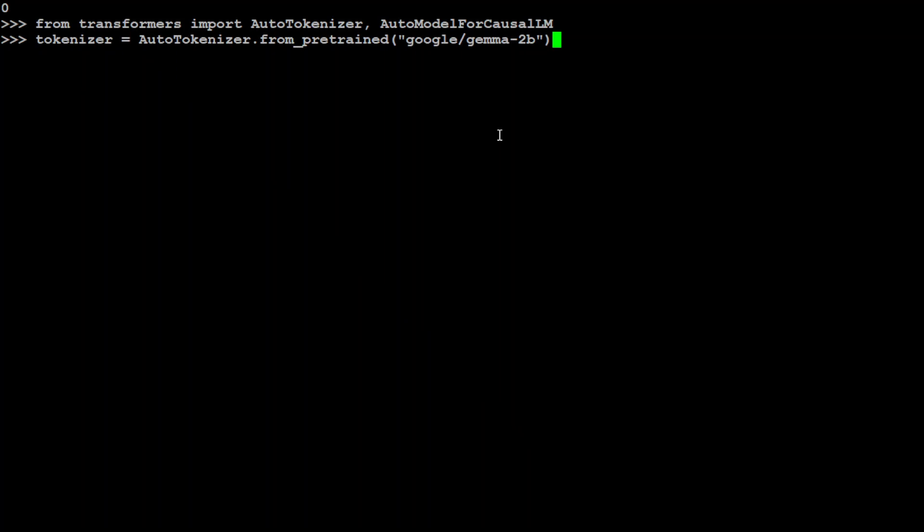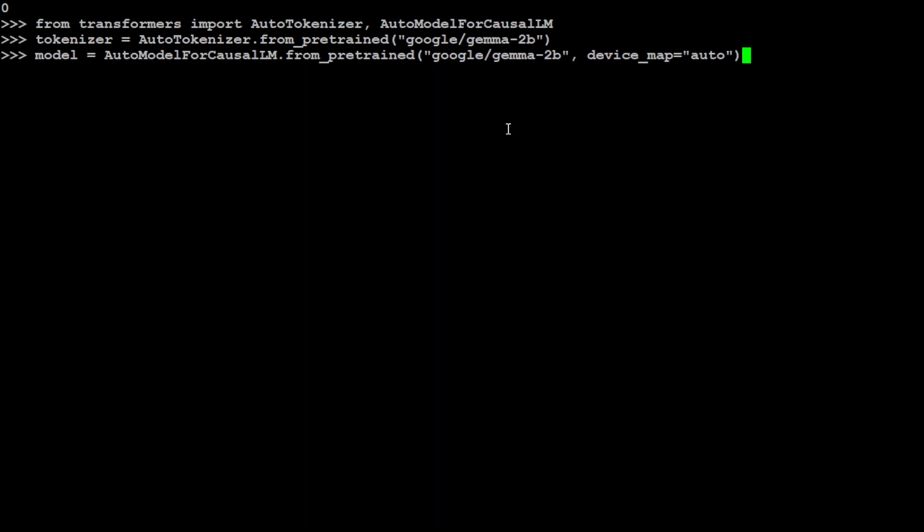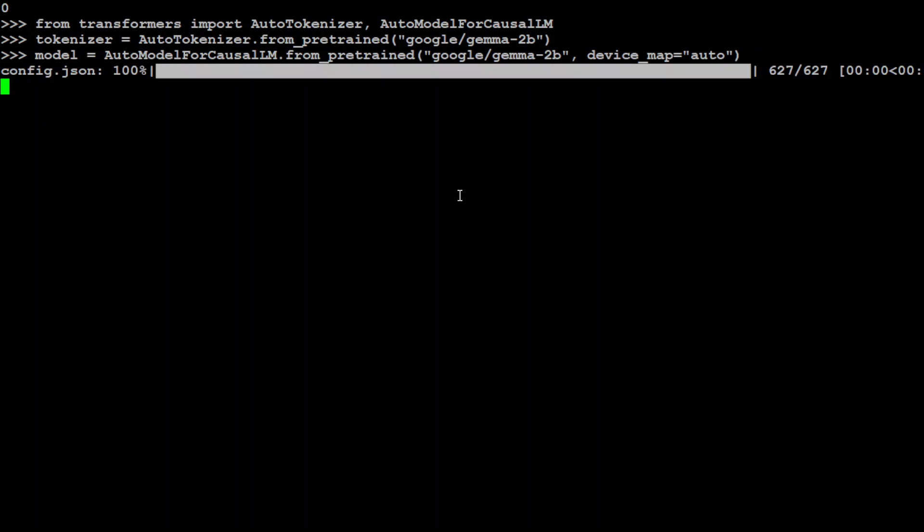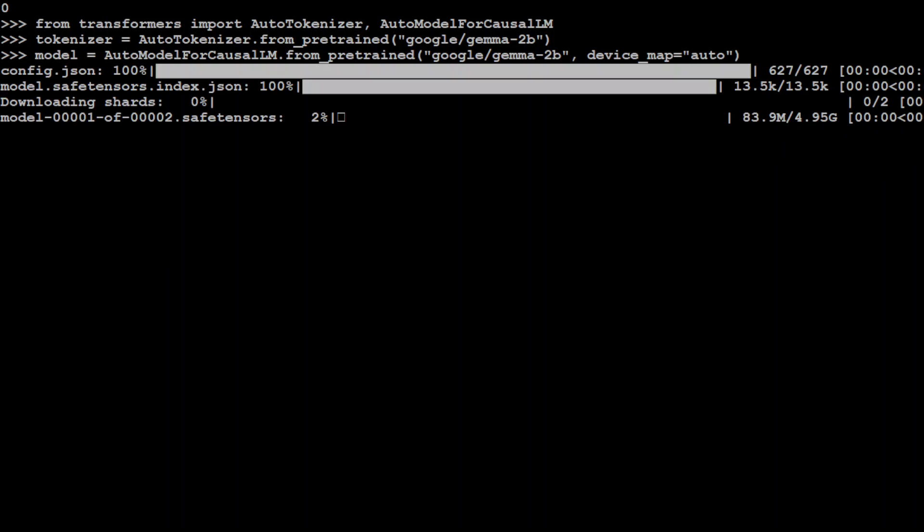And you can see that I'm grabbing the tokenizer for Gemma 2 billion. That is also done. And now let's get the Gemma 2 billion model with device_map='auto' so that even if you are using CPU, it should work but the speed will be slow.